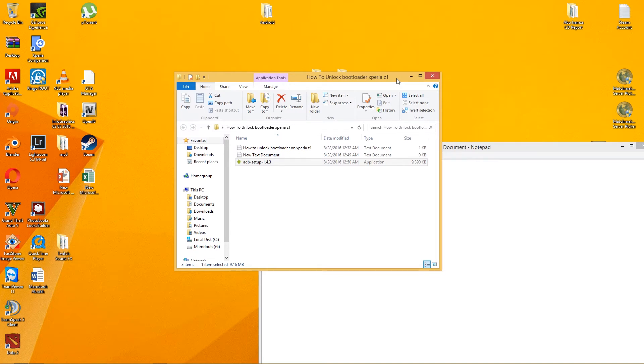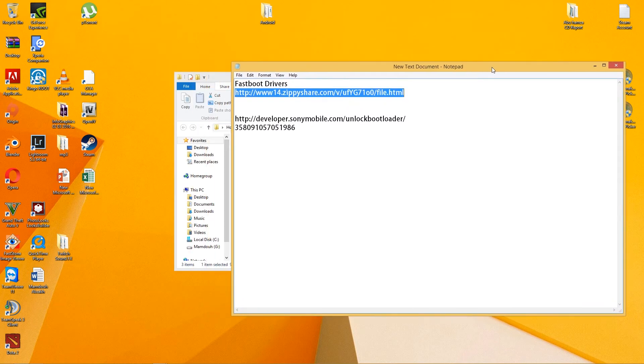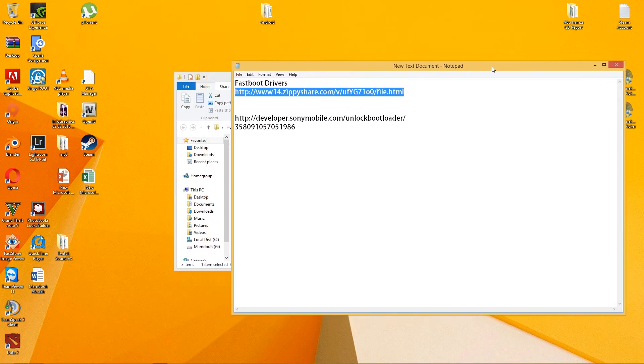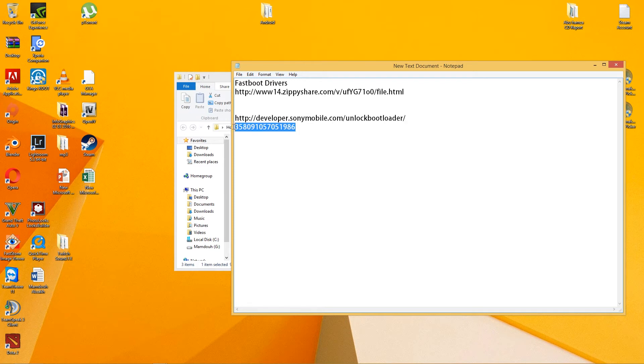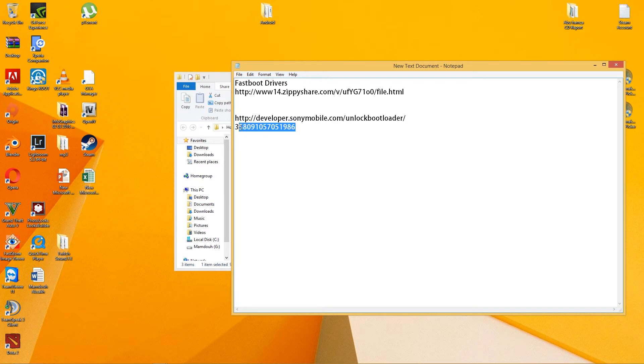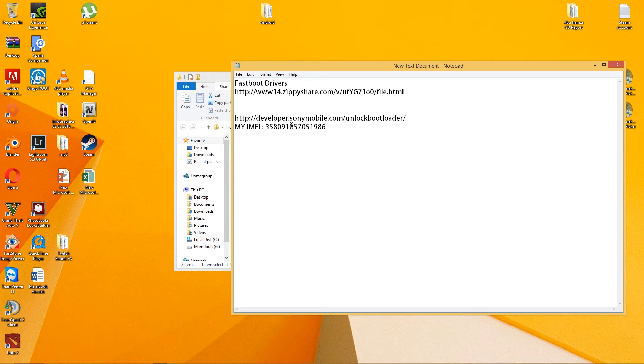If it didn't work, just restart your computer. Now you have to copy this link. It's going to be in the description. You have to use your own IMEI code. You don't need to use mine. If you use my code, it will not work for you.